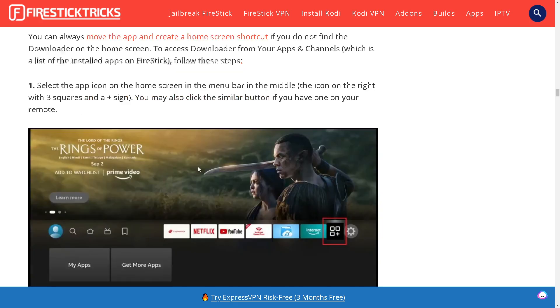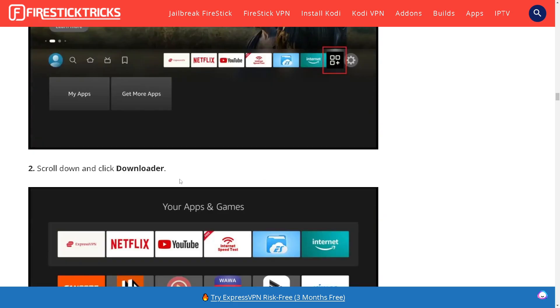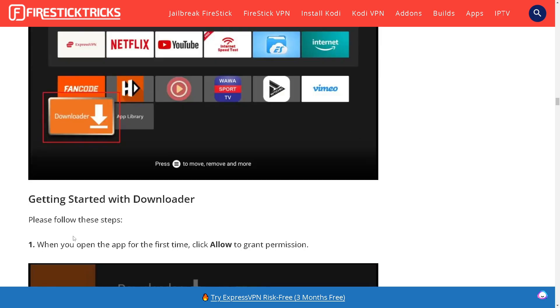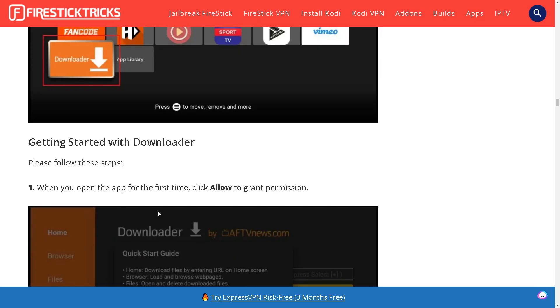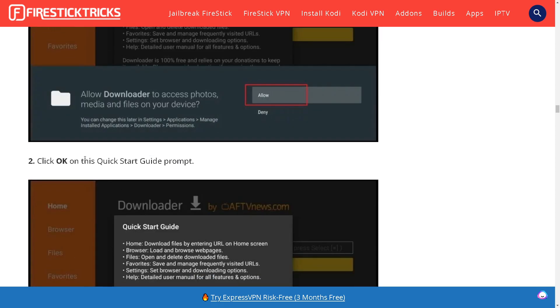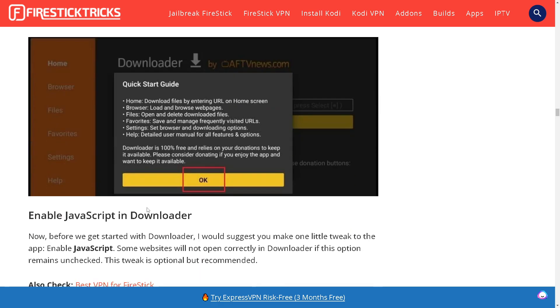Scroll down and click Downloader. When getting started with Downloader follow these simple steps. When you open the app for the first time click Allow to grant permission. Click OK on the Quick Start Guide prompt. Now we're going to enable JavaScript.